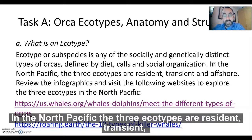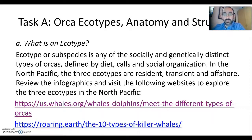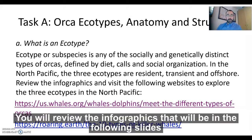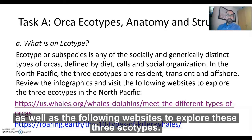In the North Pacific, the three ecotypes are resident, transient, and offshore. You will review the infographics in the following slides, as well as the following websites to explore these three ecotypes.